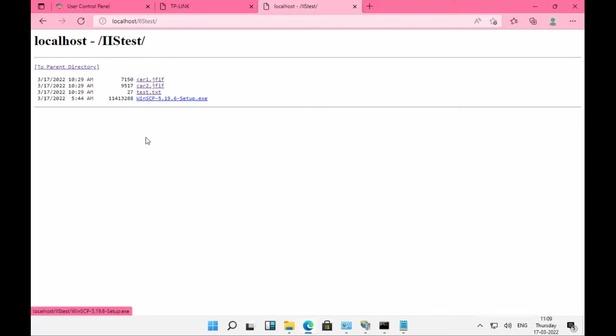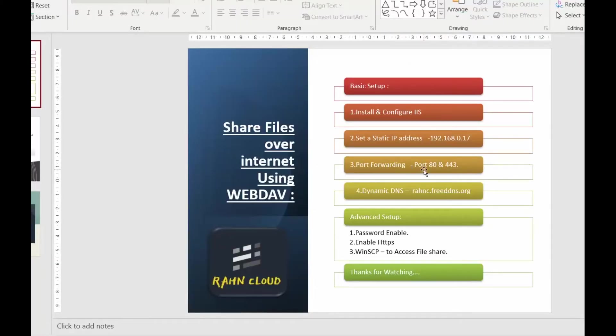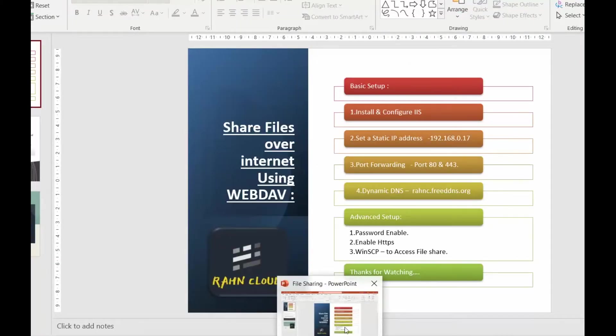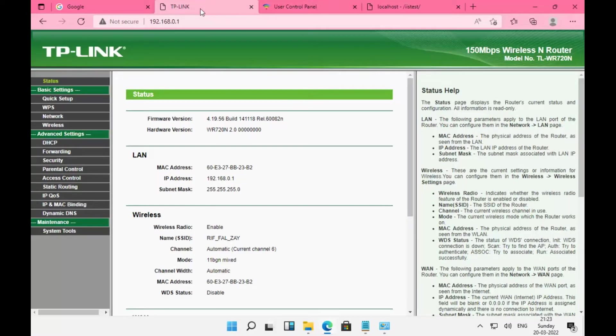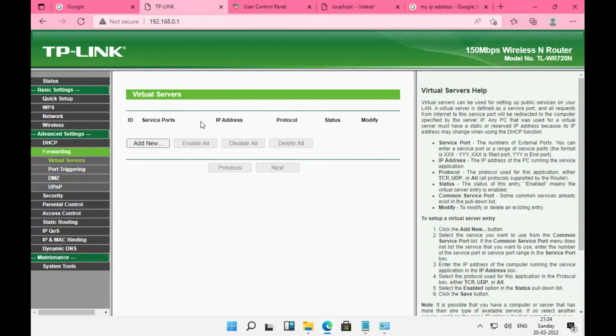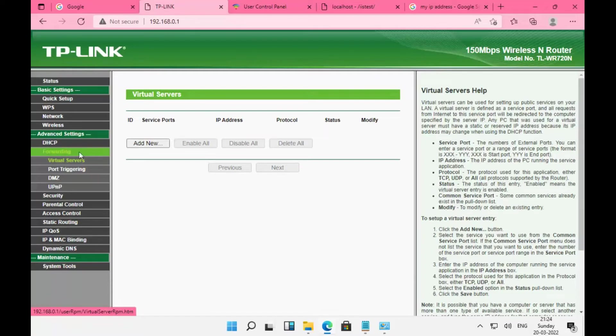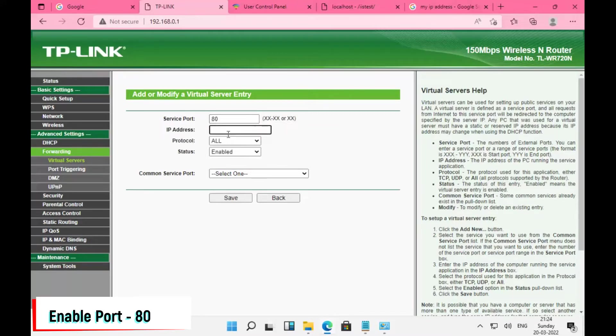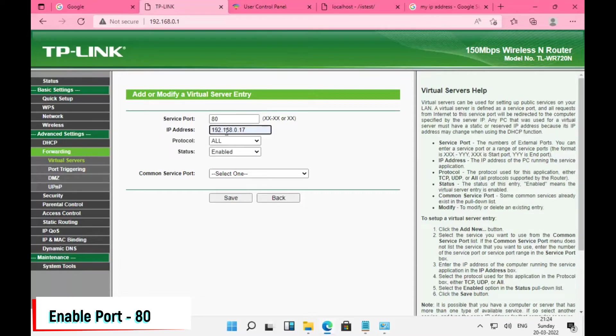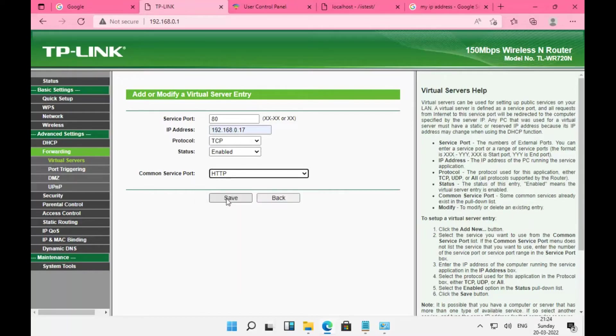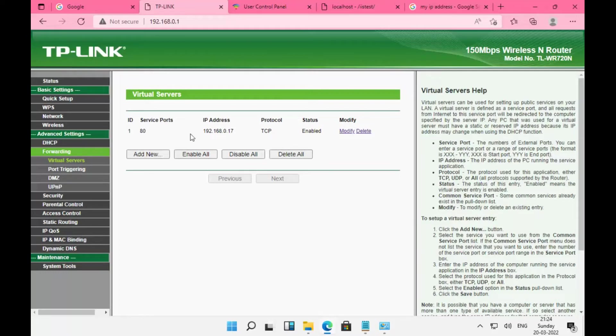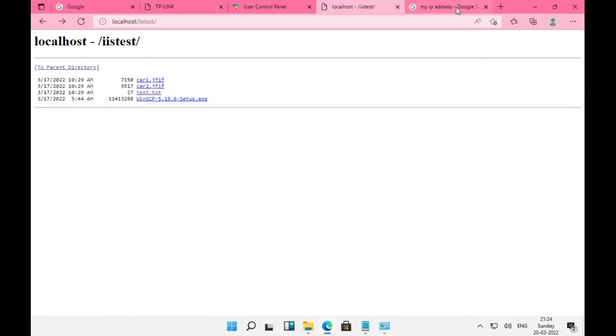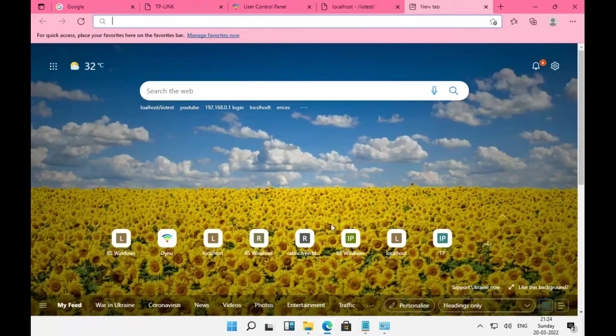To access this site over the internet, you need to port forward. Login to your router. Go to Advanced Settings, Forwarding, Add New. Add port number 80 and set the local IP address 192.168.0.17. Enable the status as HTTP. Once this is done, I should be able to access my site using my public IP address.